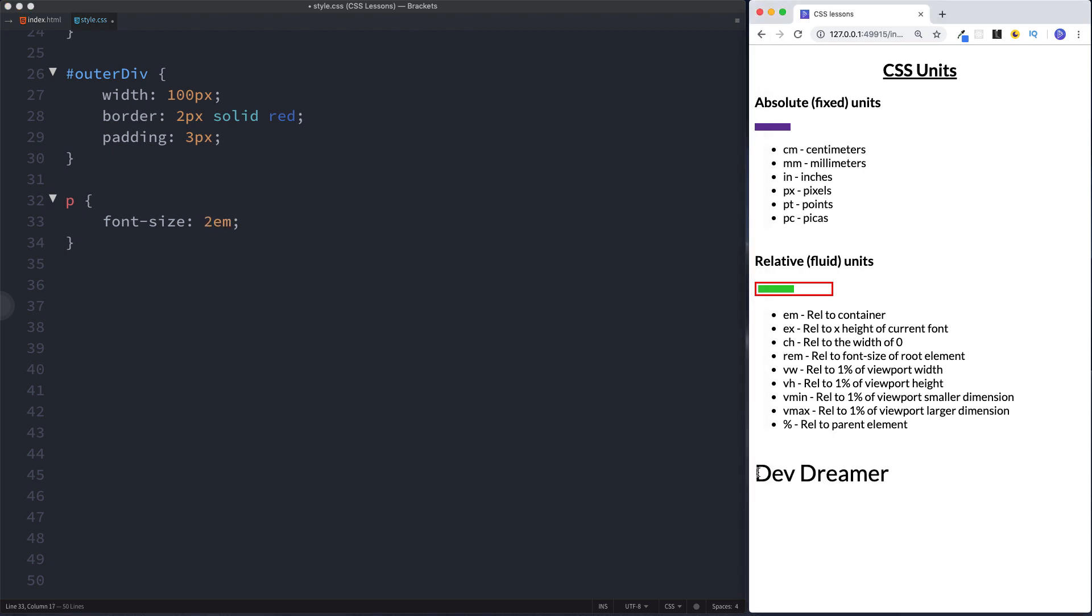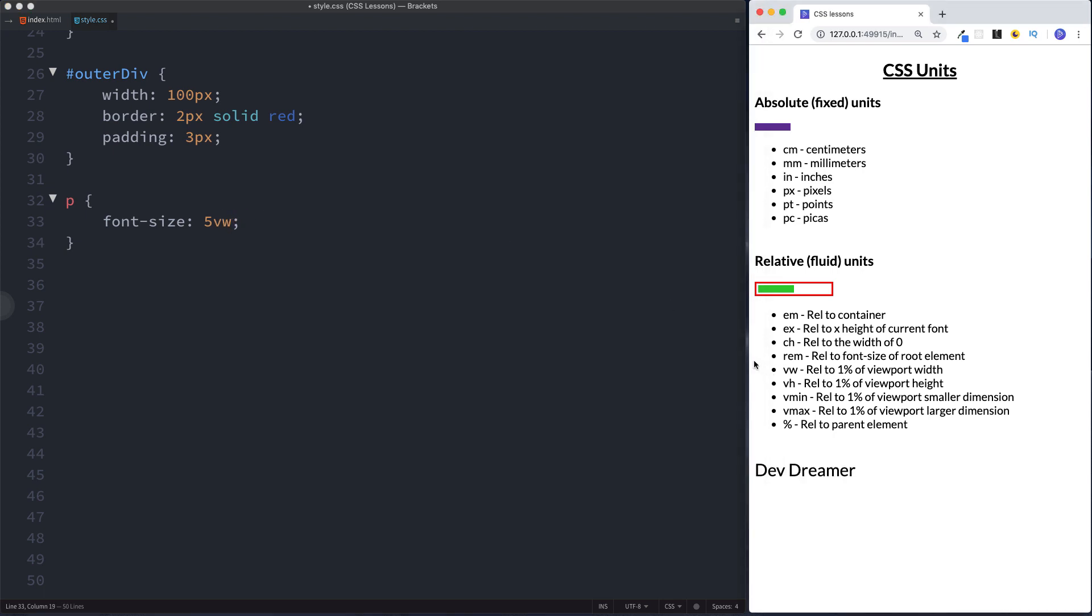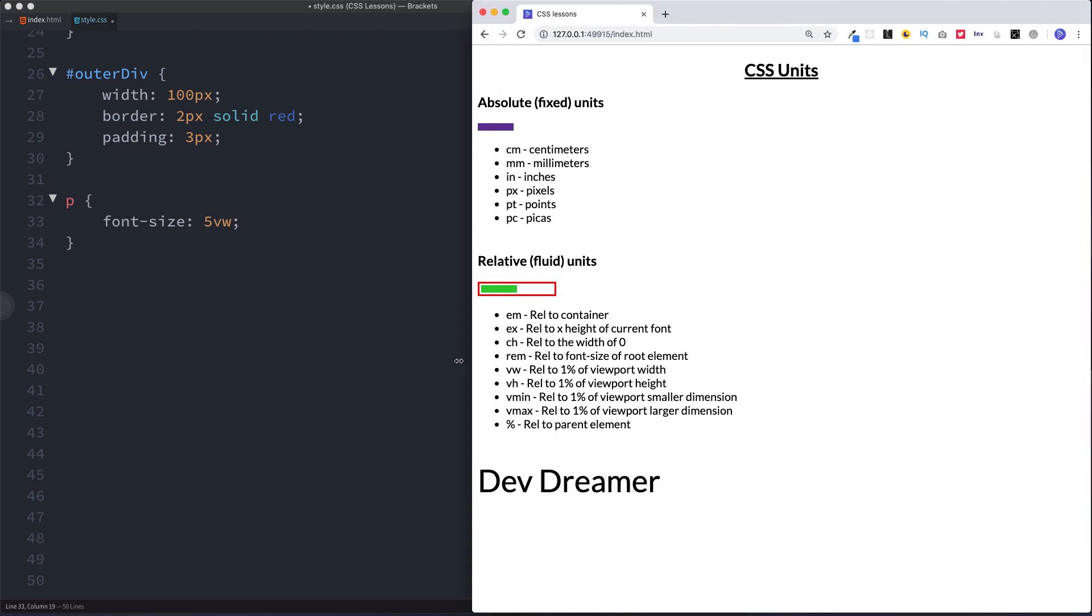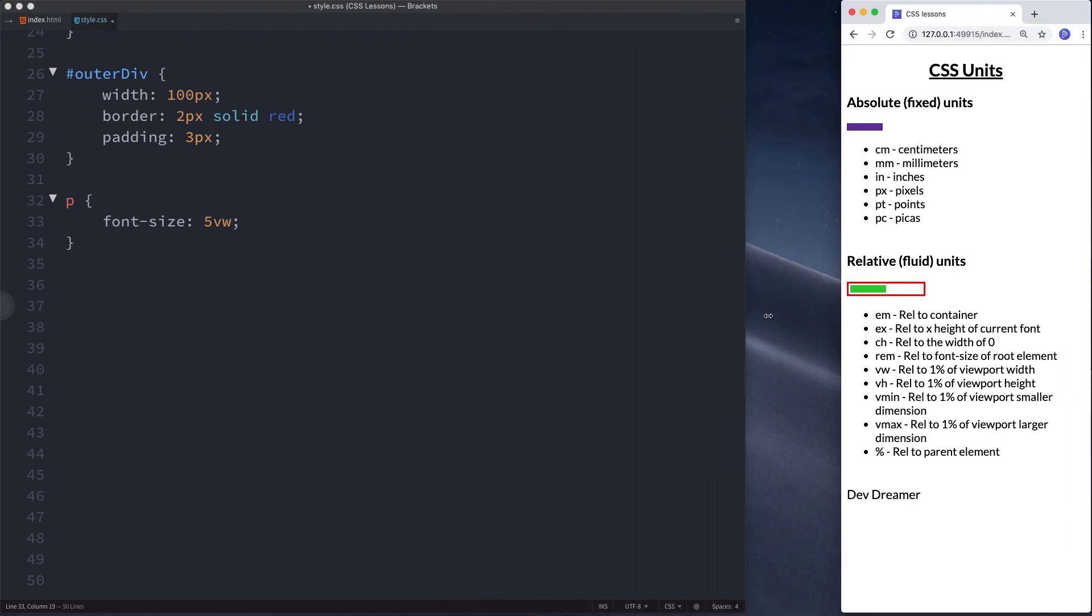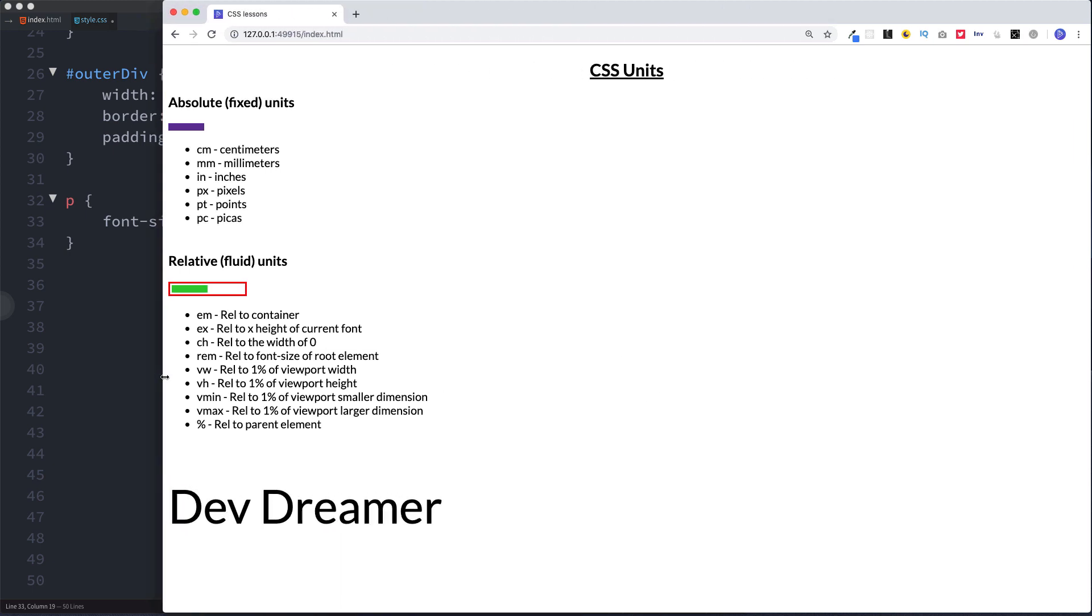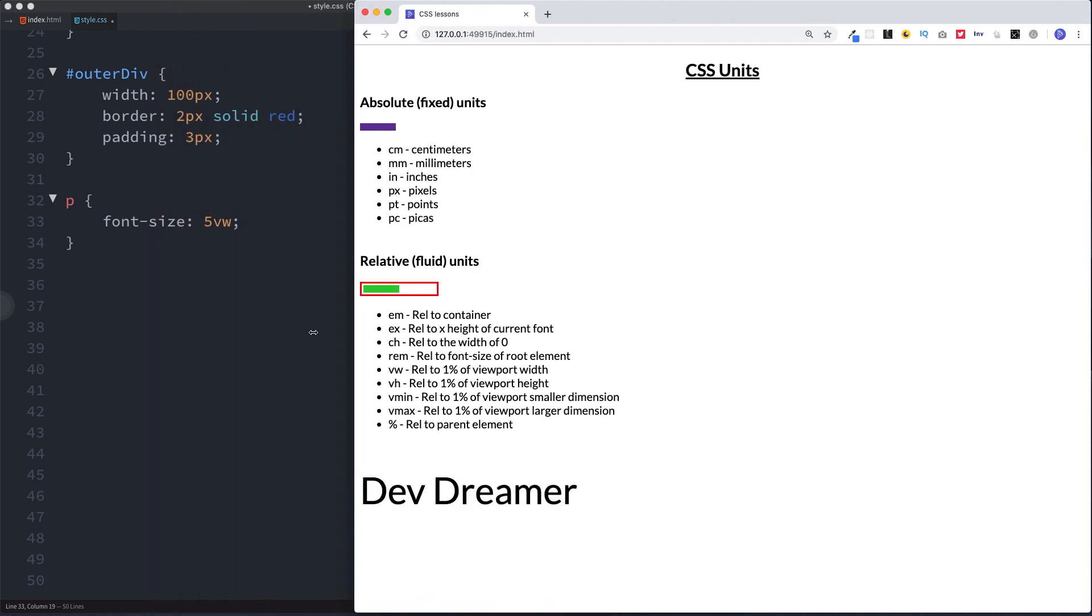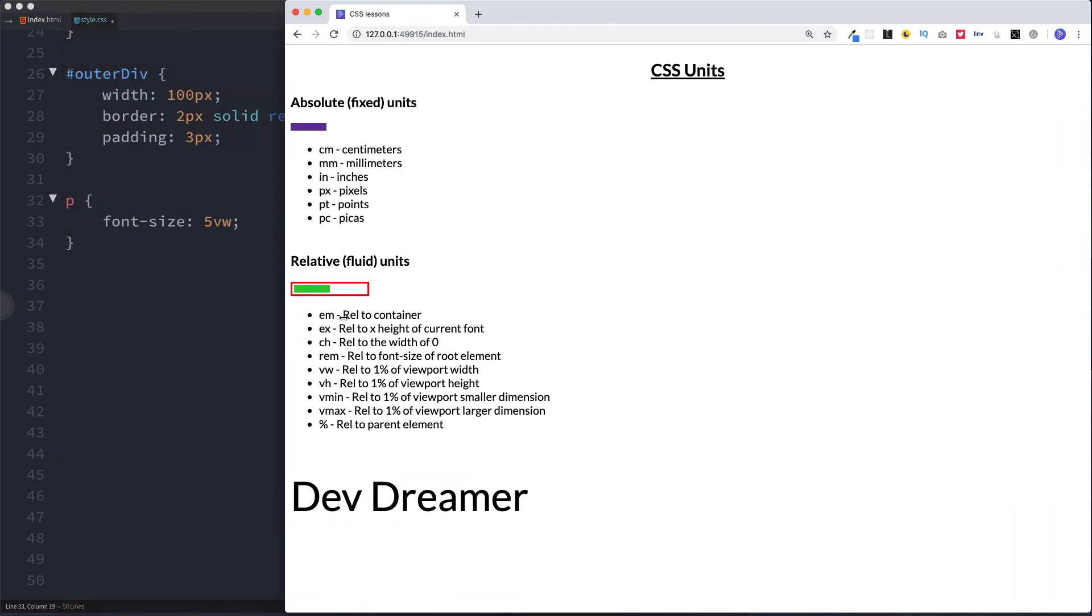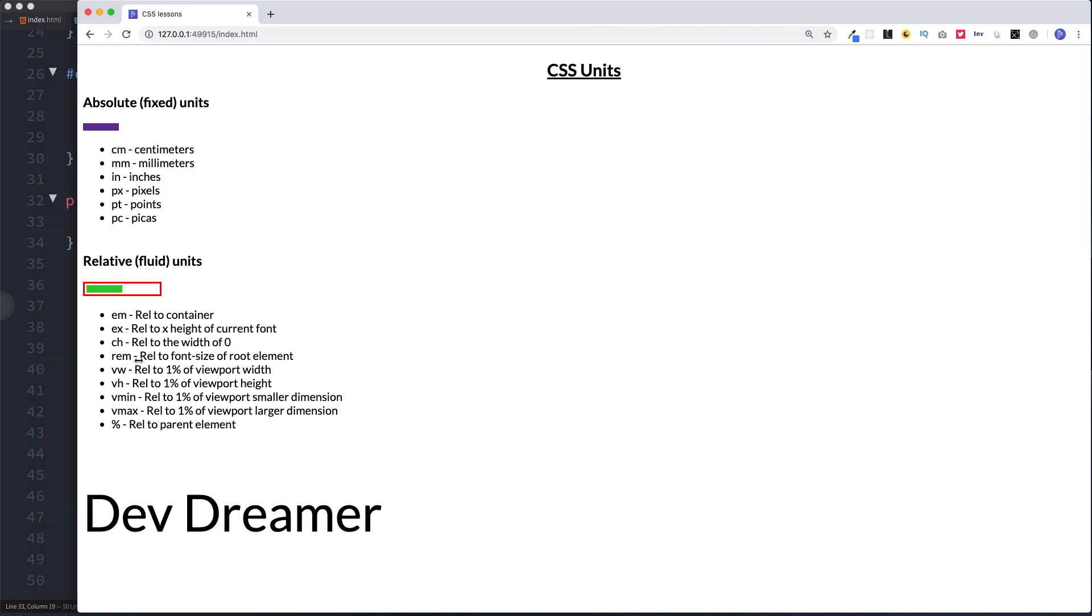We can even give this a font size of let's say 5 view width. And if we were to increase the size of the screen now, we can see that our paragraph element grows and shrinks to accommodate for the screen size.